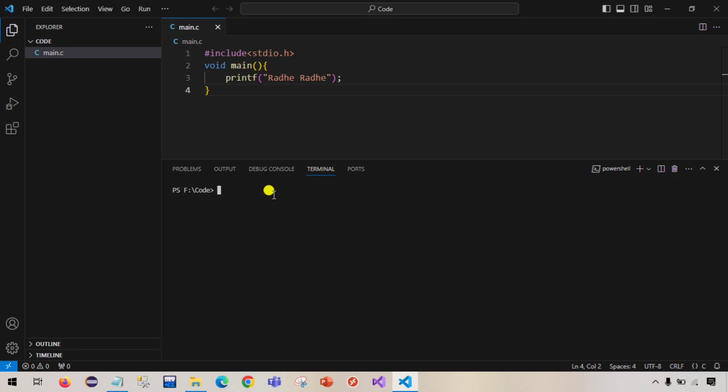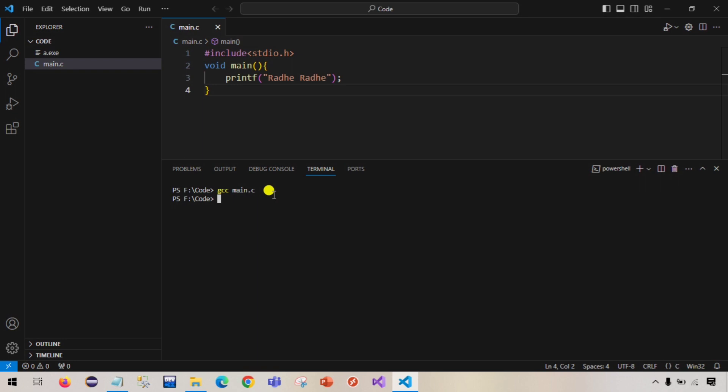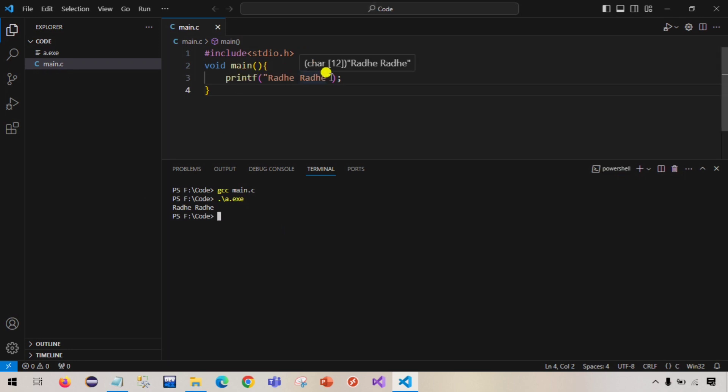We will run this basic command to compile our program, gcc and then main.c. If you notice, one more file a.exe has been created because earlier only main.c was there. Now if you run, if you type a and tab and hit enter, you should be able to see the output. As you can see we were printing radi radi so we can see this output.